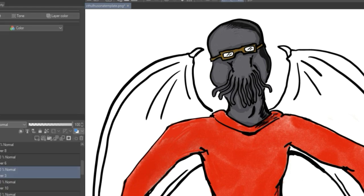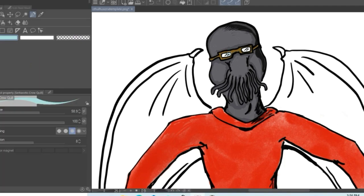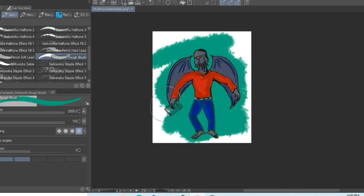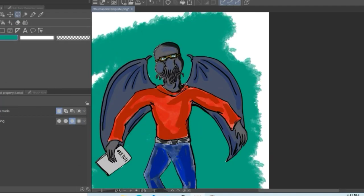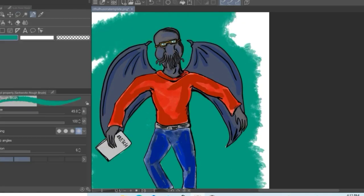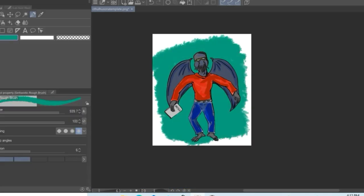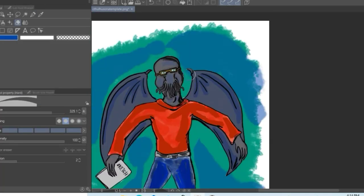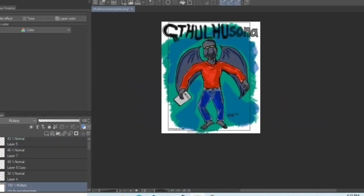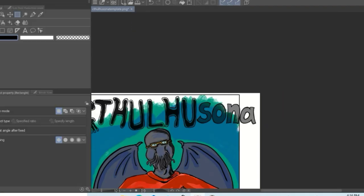And it has our info on the bottom. That's just my Instagram handle, and also Anna's Instagram handle. So yeah, and you can use the hashtag Cthulhu Sona.